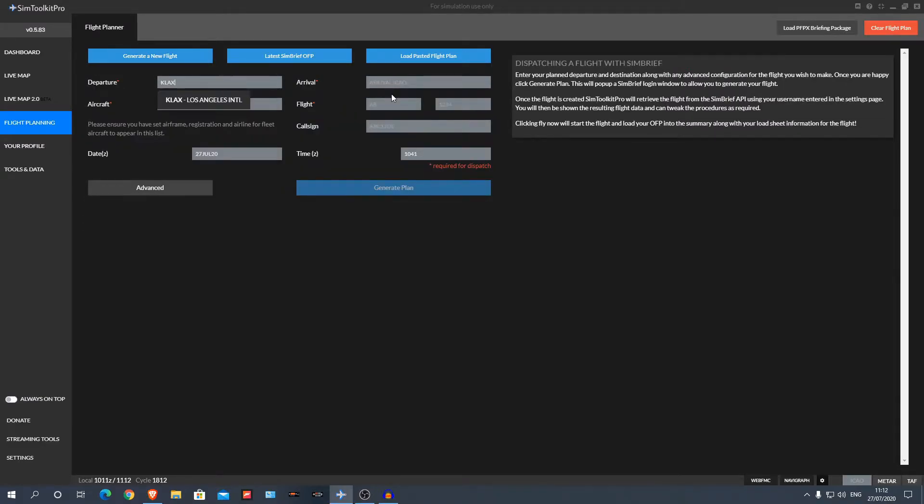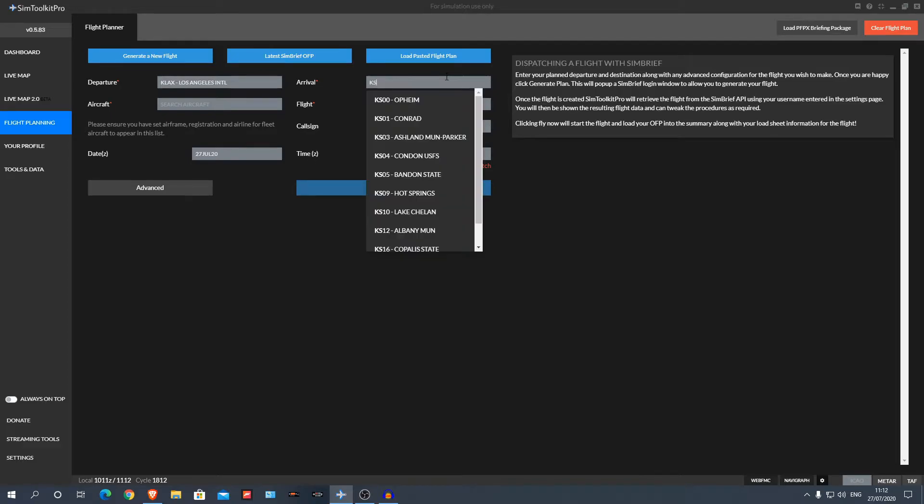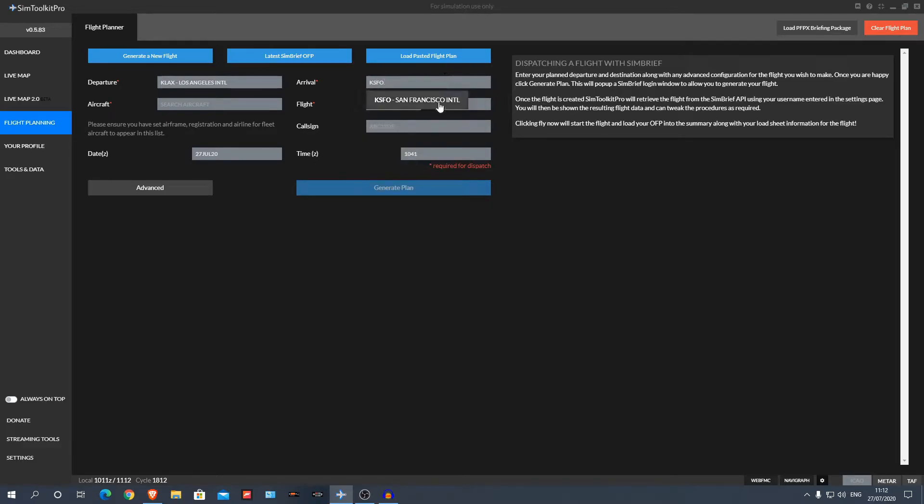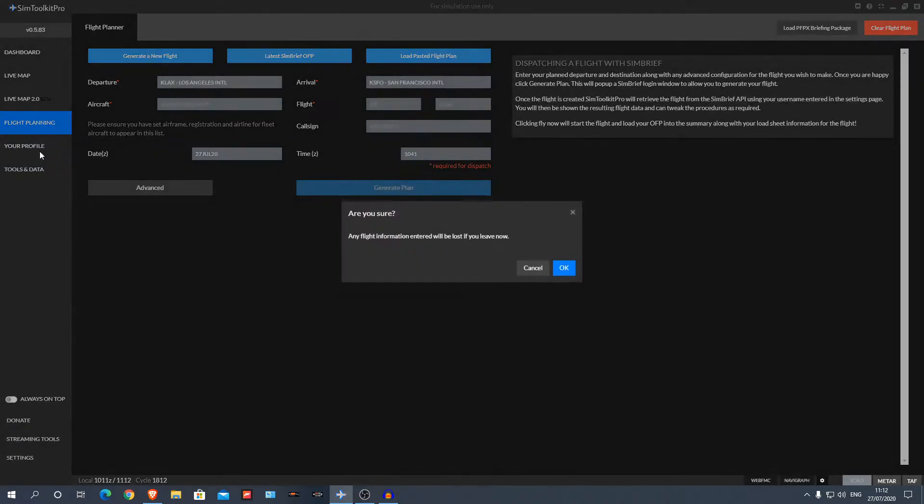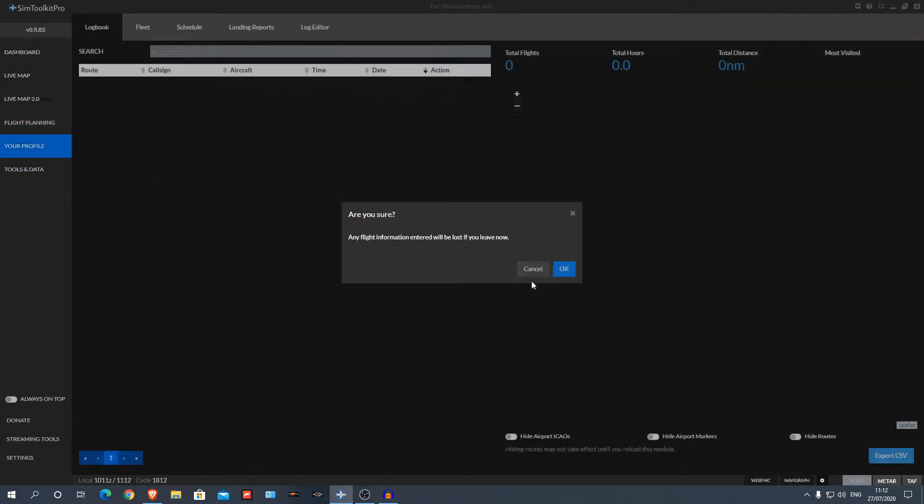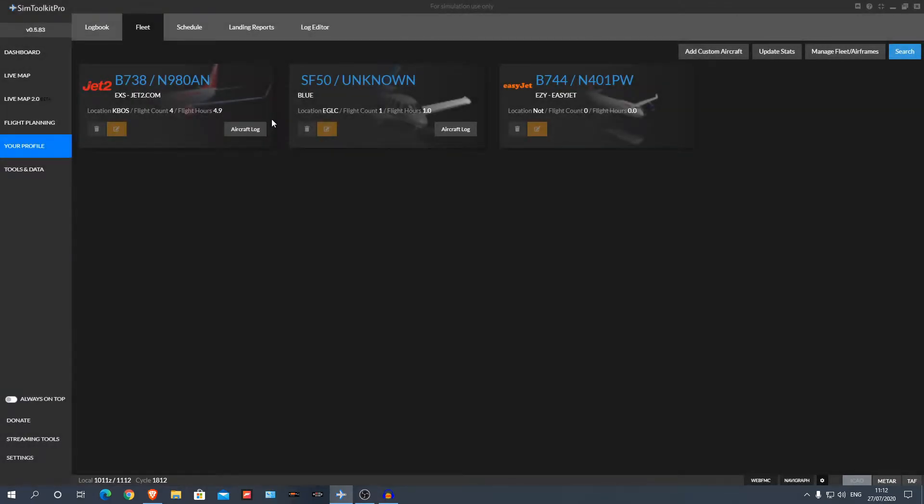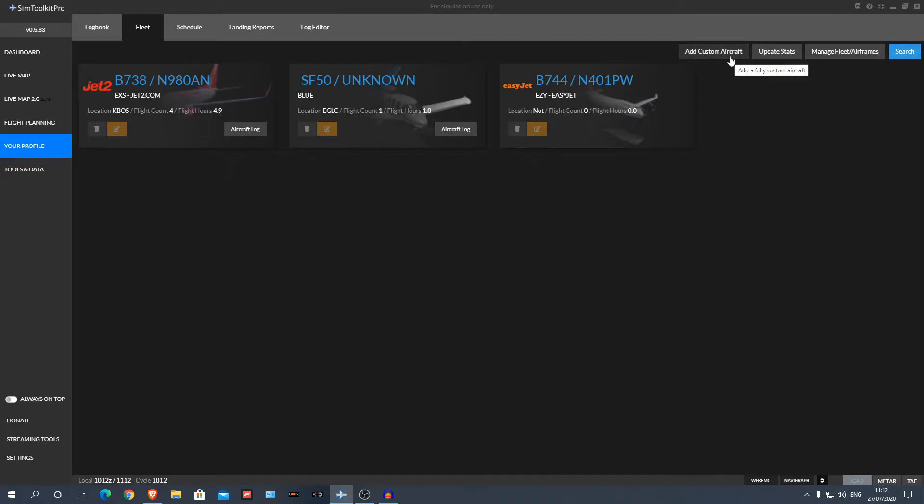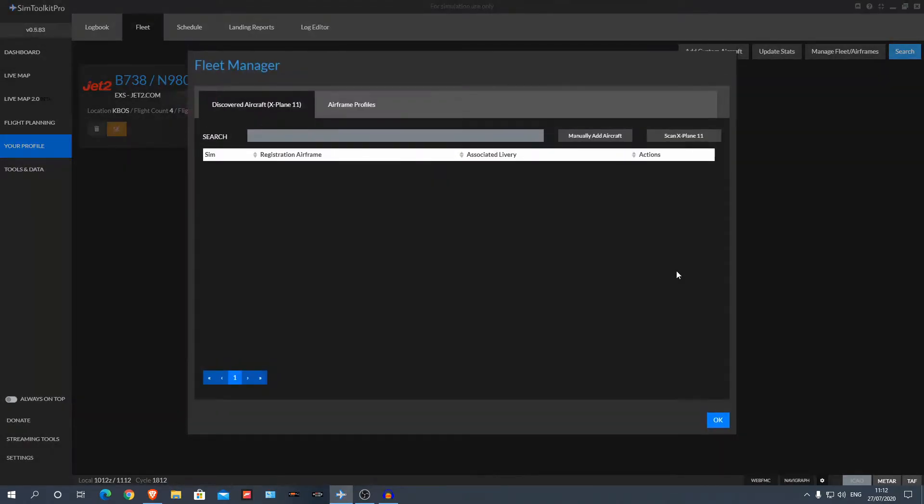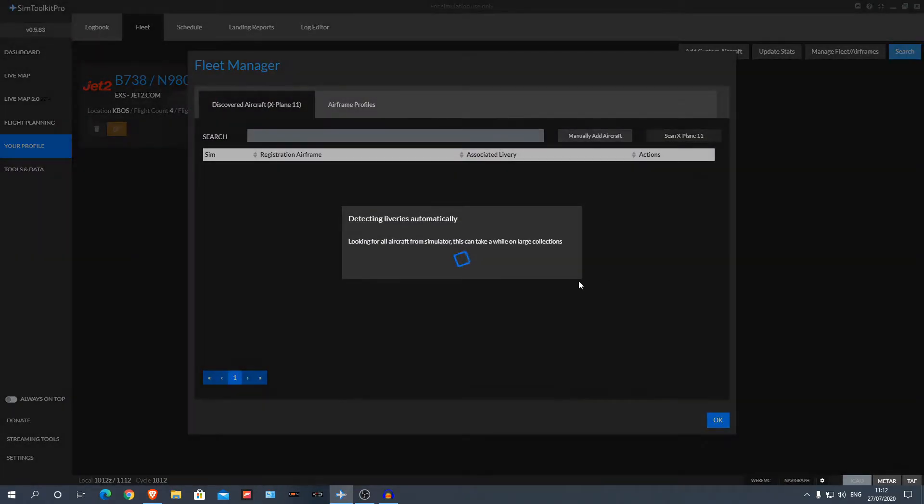Say I want to do LA to SFO, which I've already done this flight. Now, aircraft, what you're going to have to do is go to your profile, fleet, and you can see my fleet of aircraft. Now obviously in X-Plane I've got many more aircraft, however I'm just adding the ones which I do regular flights with. To add an aircraft, you can do manage fleet, scan X-Plane, and just let it detect it.